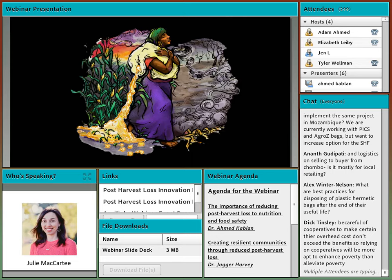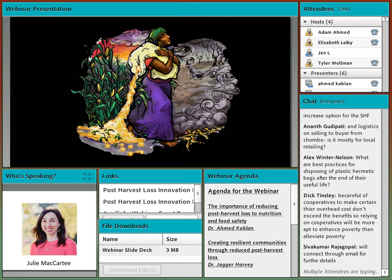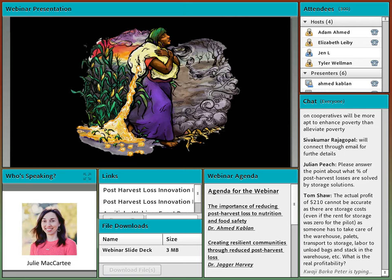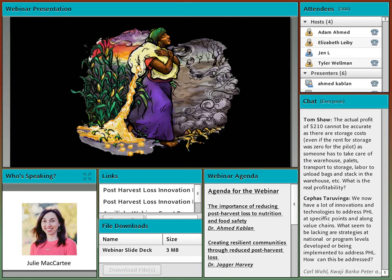We'll now dive into questions. There were a number of individuals in the chat box asking whether the ZeroFly bags are available in their particular country — questions from Uganda, Ethiopia, Dominican Republic, Nigeria, and others. Georgina, can you let people know how they can find out when they can access these bags? These bags require registration in various countries, which takes time. Currently we're registered in 17 countries globally. We have or are developing local production in Vietnam and Thailand, and are working with partners in Nigeria and Kenya to produce these bags.